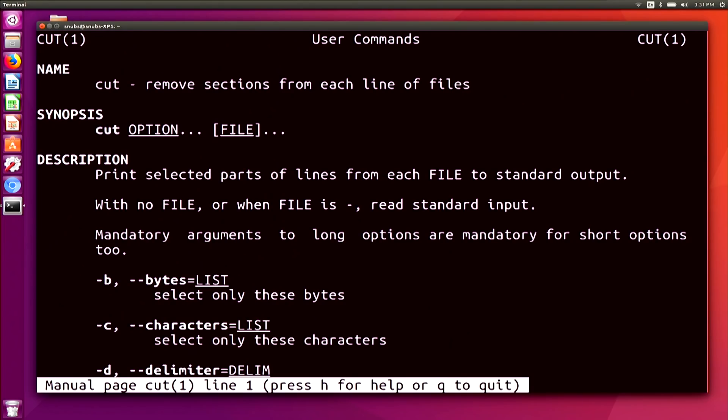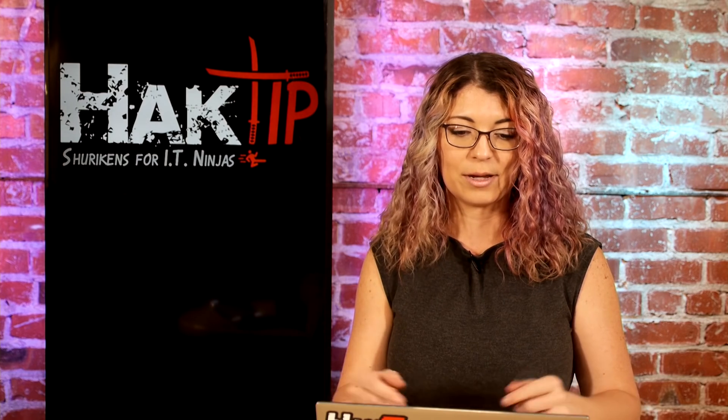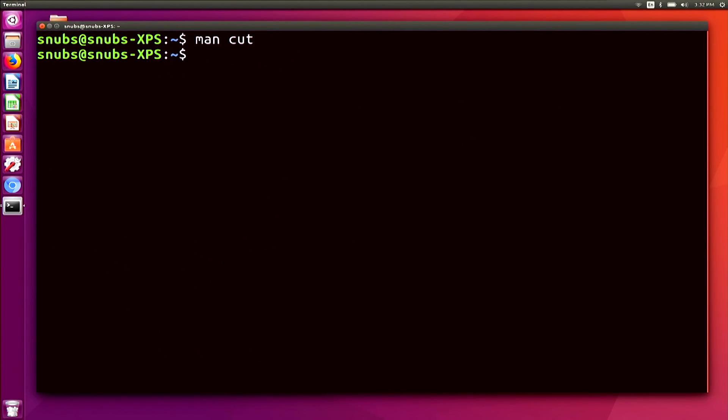You can get super precise by defining a specific line and section of the line to pull. If we look at the man page for cut — which is simply `man cut` — you will see that its synopsis is just like previous commands: you type cut, your option, and then your file. Now, cut is simplistic in usage, and if a file does not have the correct separator between the fields, it may not work right. I'll quit out of that man page and type in `cut -f3 birthdays` and hit enter.